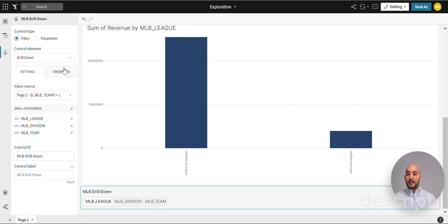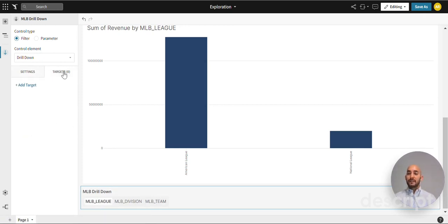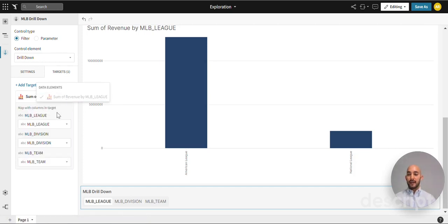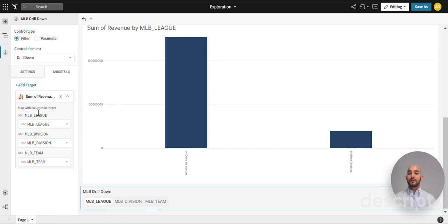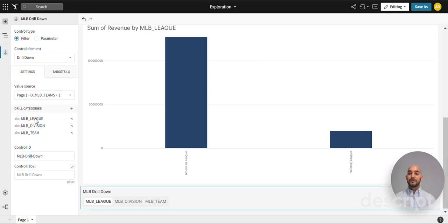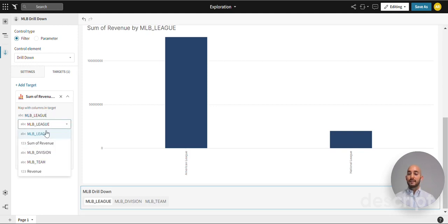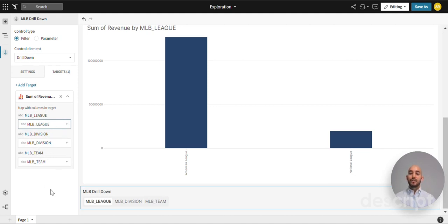Let's move on to the next tab as we add the targets. We'll click add target. Since we are creating the drill down based on the visualization that we brought in, that is the option it gives us. Many times the columns that you're trying to target will be pre-populated because of the drill categories we brought in. Just in case they're not, make sure that you populate with the correct one. Make sure that MLB league matches MLB league in the drop down, MLB division, and then MLB team. So we should be all set.